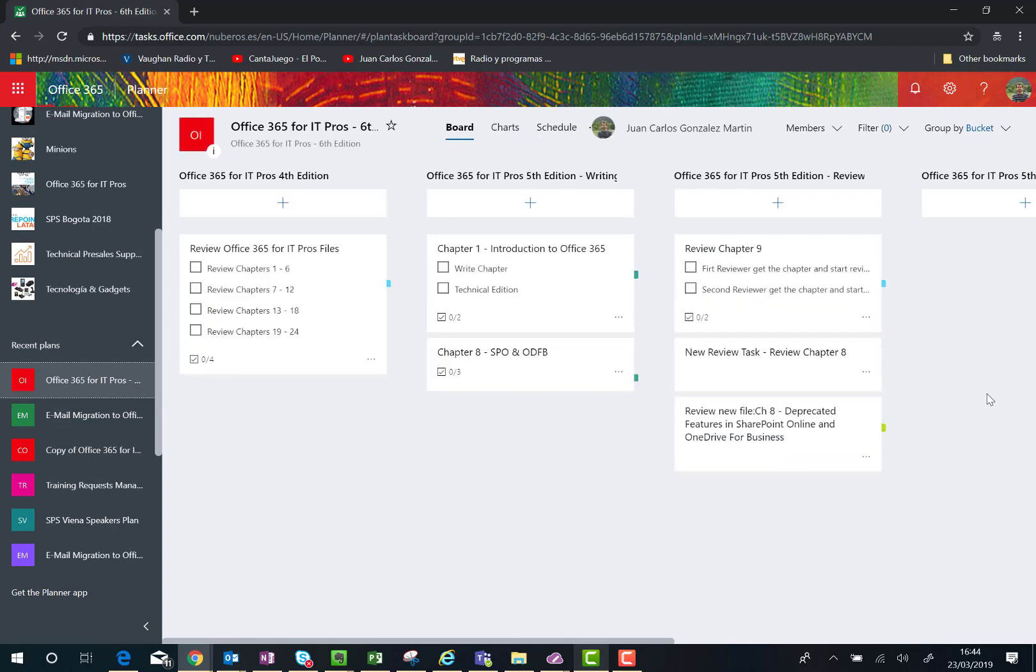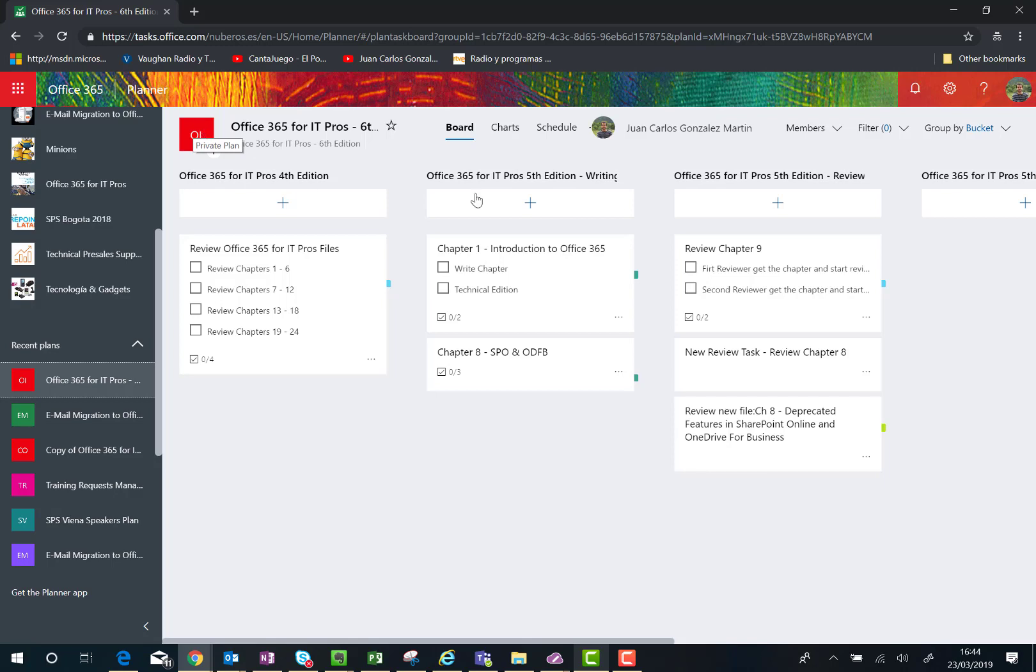As you can see, this is a perfect copy of the original planner plan. Actually, it's almost a perfect copy. Why do I say that? For several reasons. For instance, I don't have the logo of the original plan. As you know, this logo belongs to the Office 365 group.